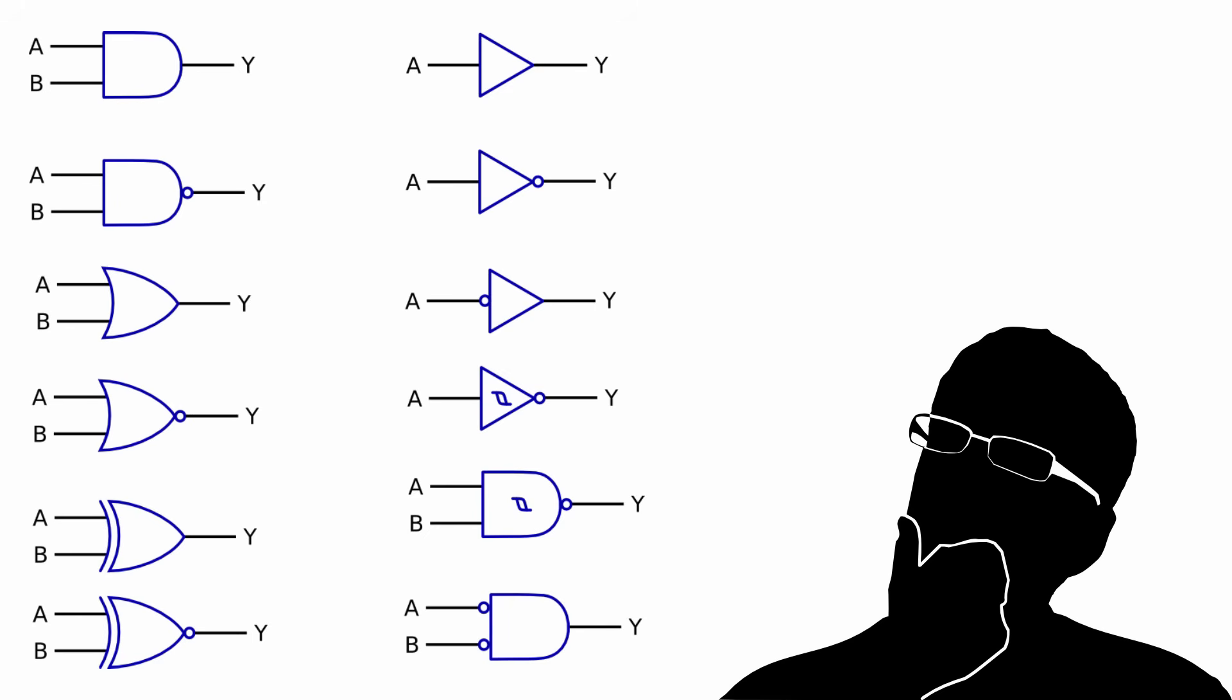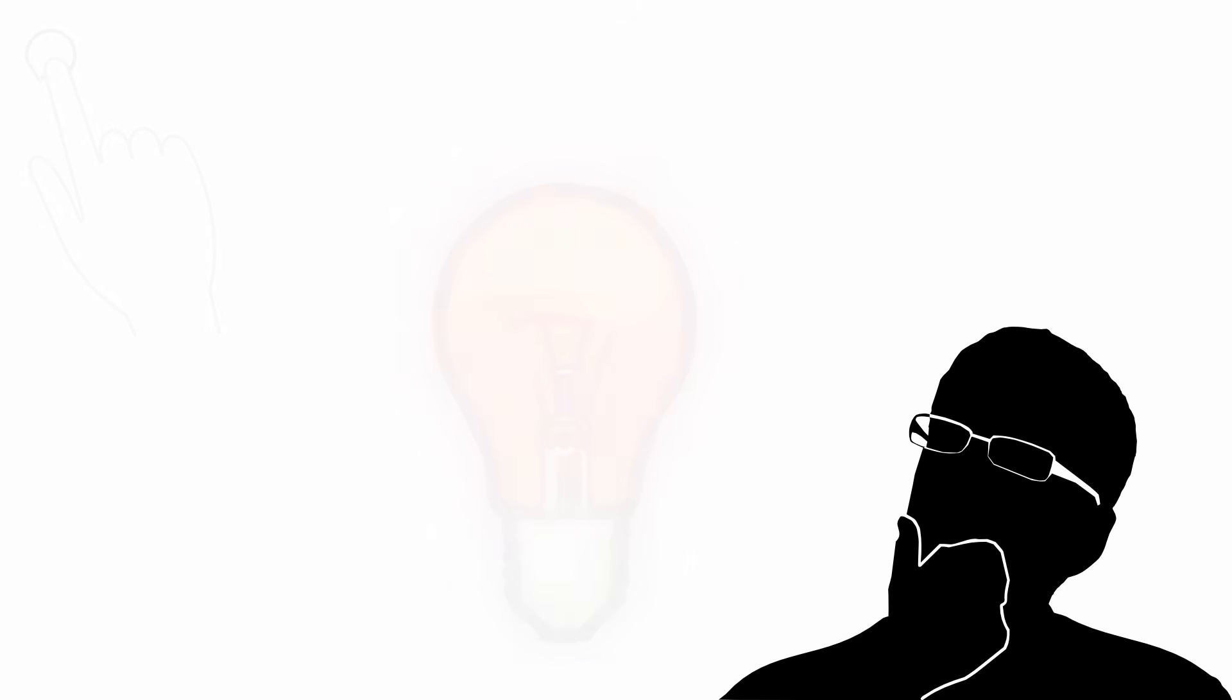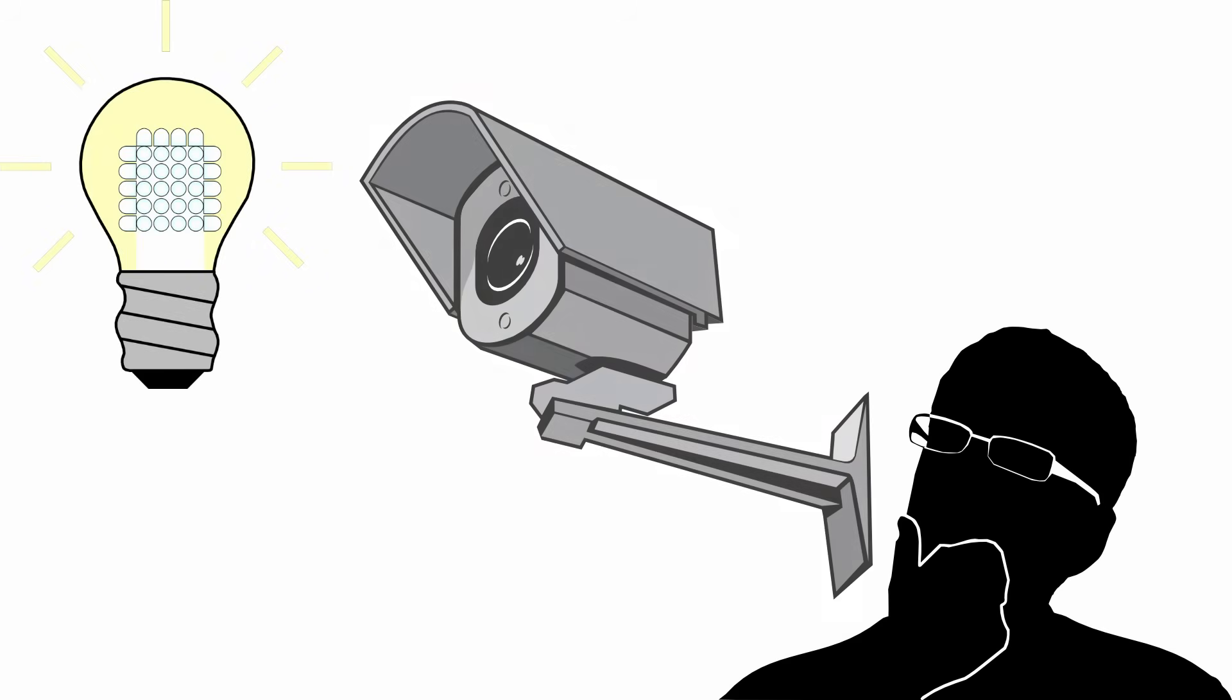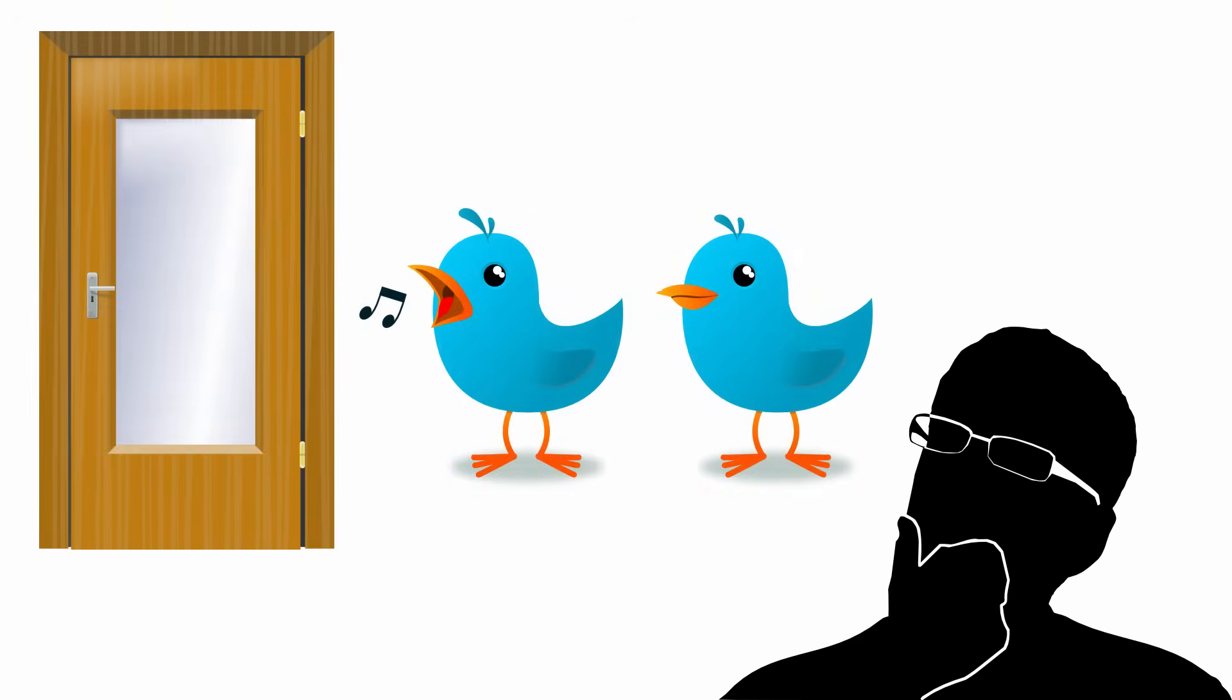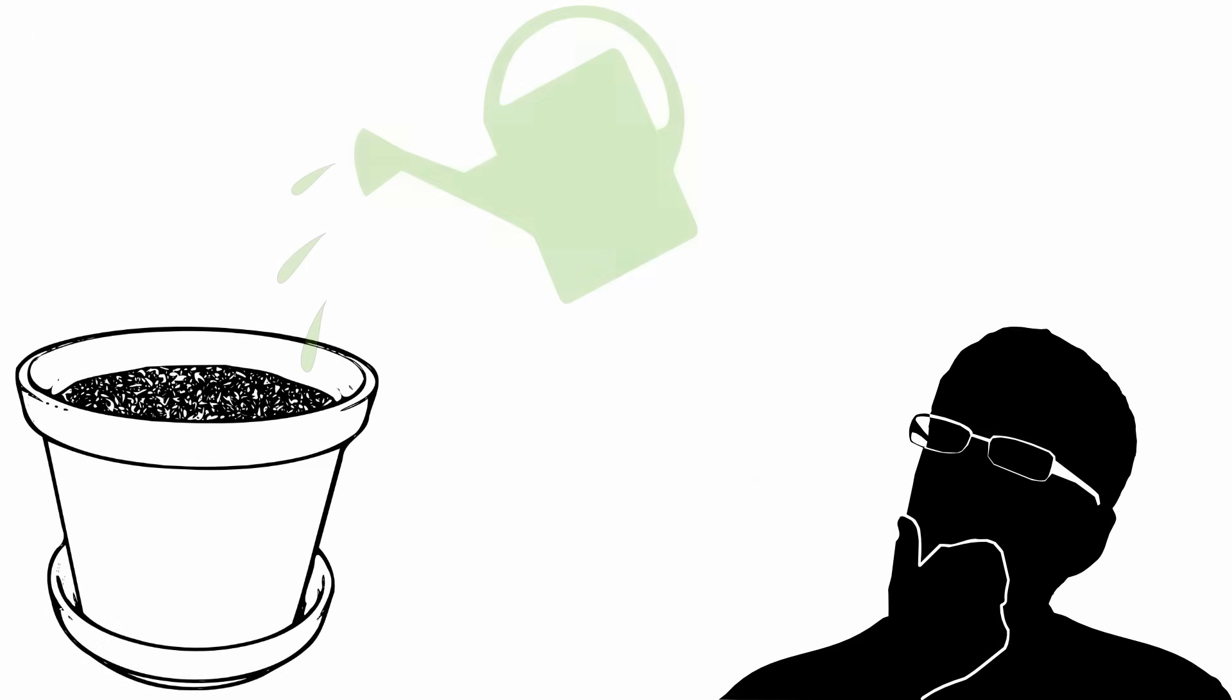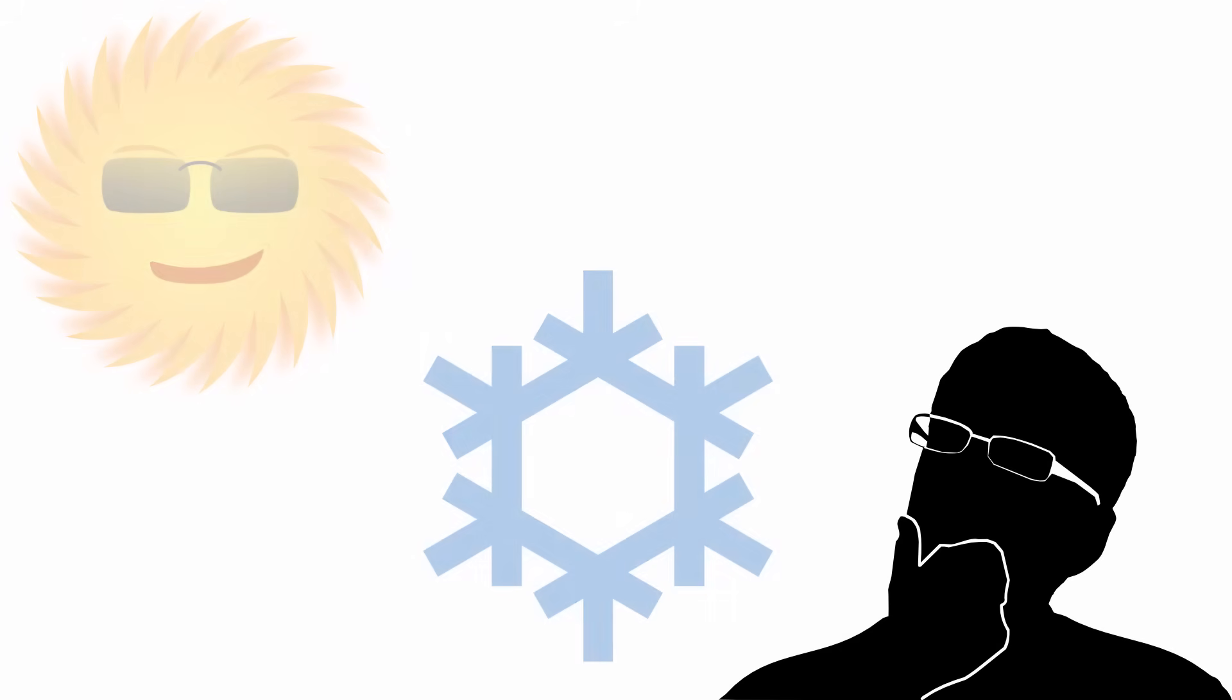For example: when I press this, that happens; or when the light comes on, that goes off; when this opens, I get a tweet; if the soil is dry, add some water; while the sun is shining, keep the air conditioner on.